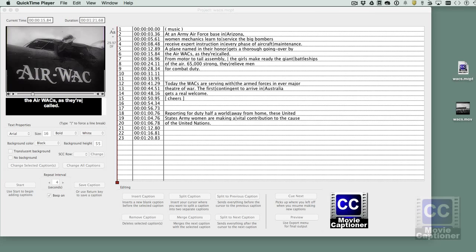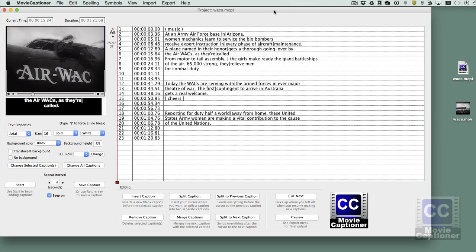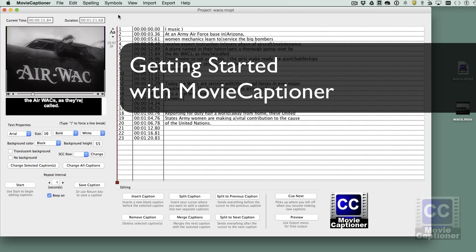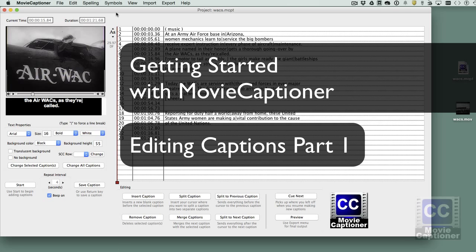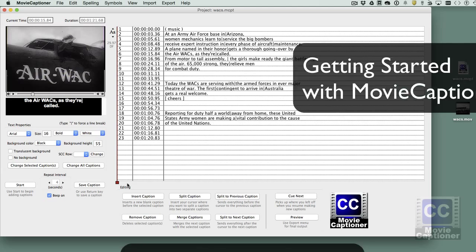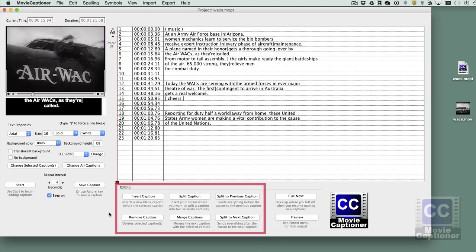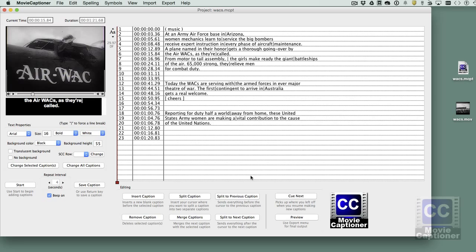Welcome back. In our last video we discussed the basic workflow of Movie Captioner. In this video we're going to look at editing captions that you've already created using the editing buttons at the bottom of the interface. We've already captioned this short video. Let's see how to use the buttons to delete, add, and rearrange the text of the captions.